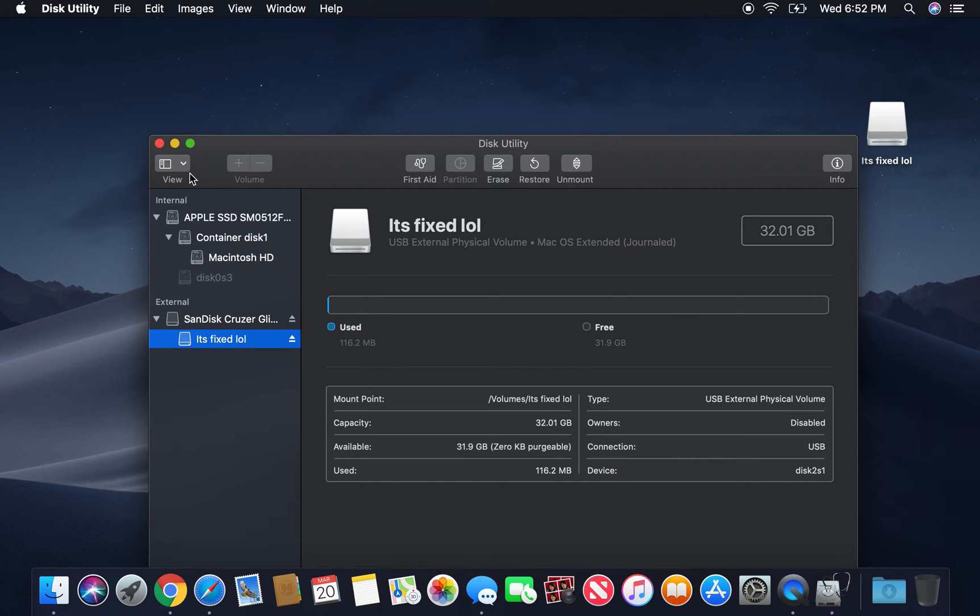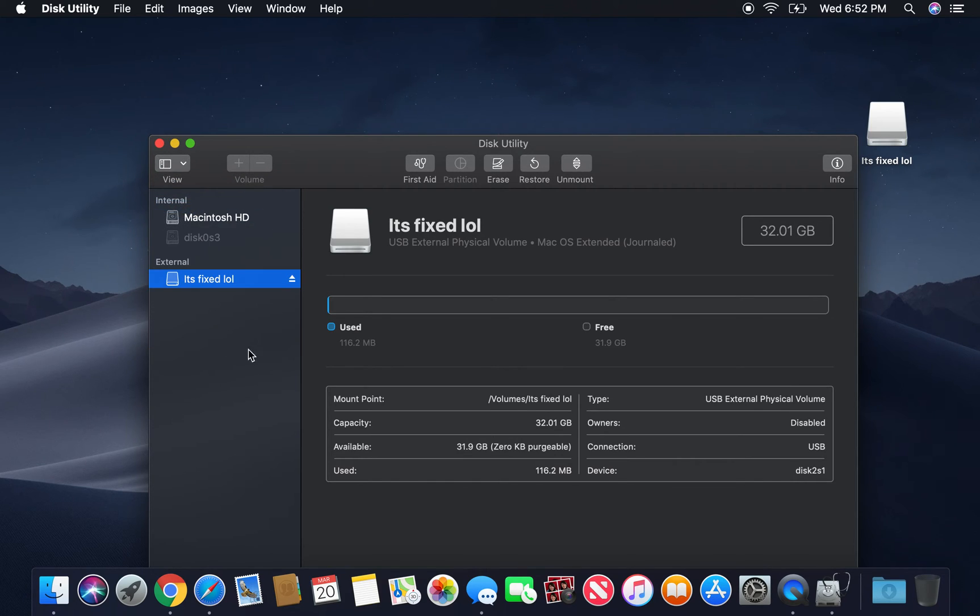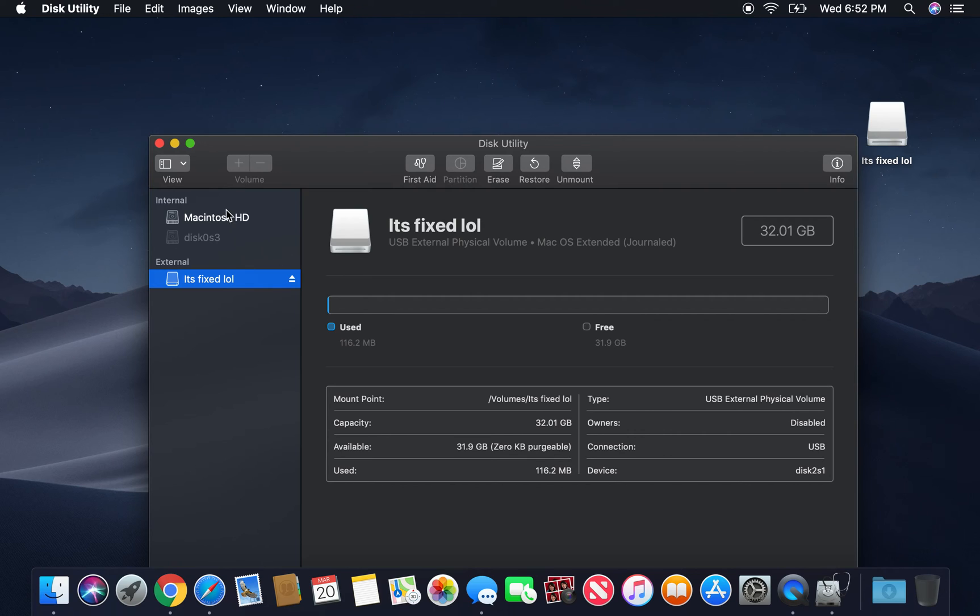So basically, you guys can go back to your regular view right here of show only devices. And as you guys can see, we have a perfectly cleared USB drive, and that's how you, guys, that's how you clear a drive.